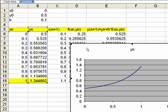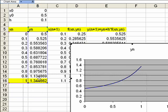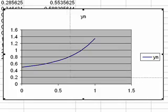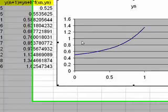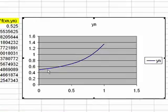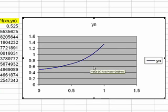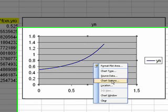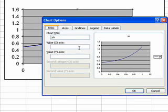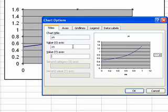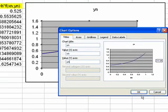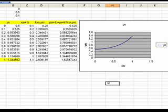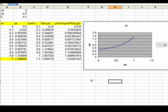I can finish it, and that gives me the values all plotted along a graph here. I can also change the chart options so that I know I'm plotting xn against yn. And there we go, that's the approximation to the solution of the equation.